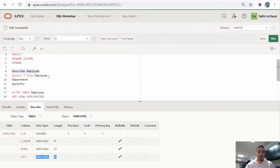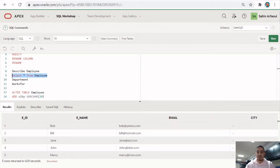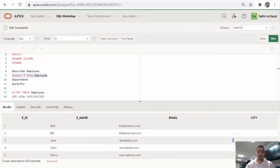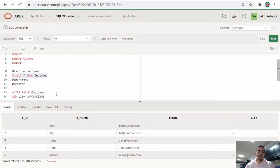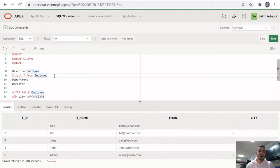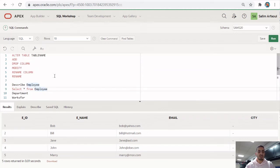When you view the table, you'll notice the city column is there but has no data yet, because we haven't inserted anything into it. We'll see in future videos how to add data to existing columns using the UPDATE query, which is covered in data manipulation.